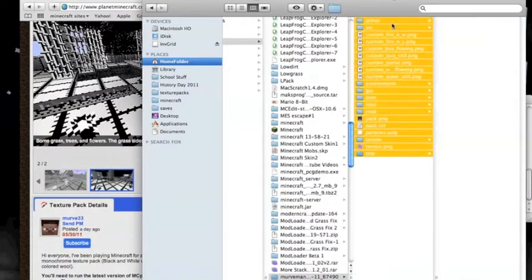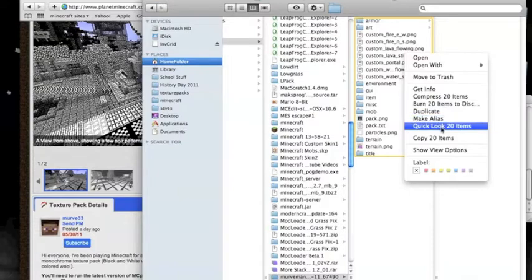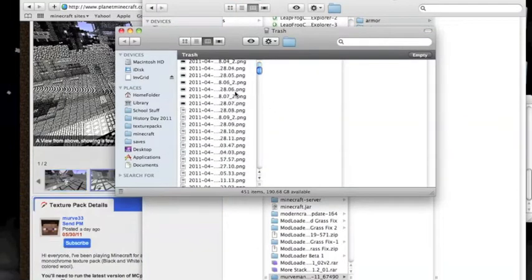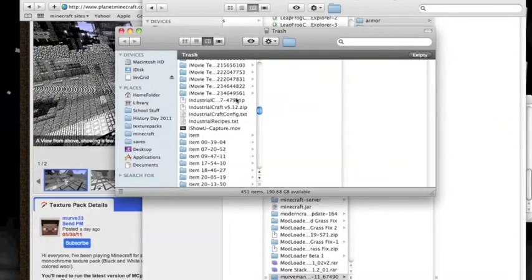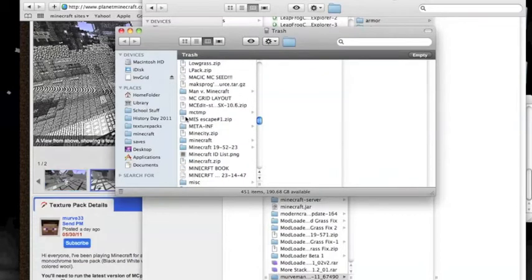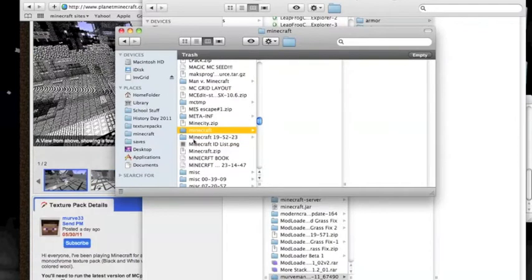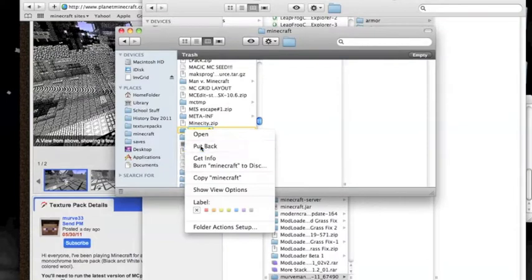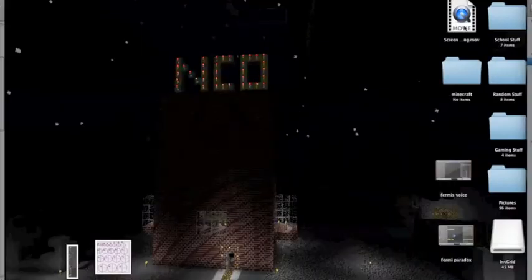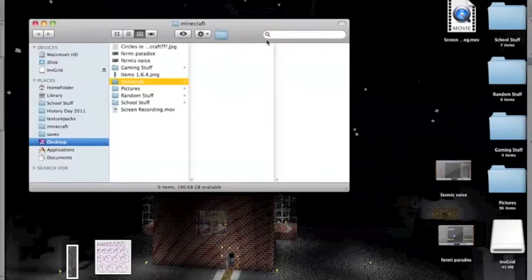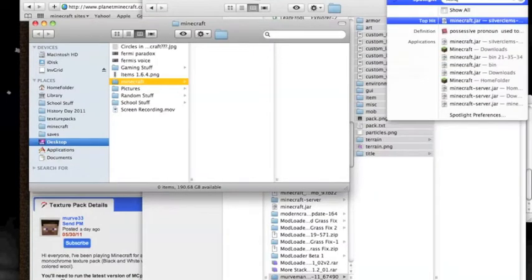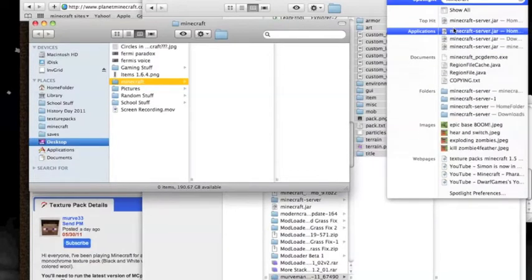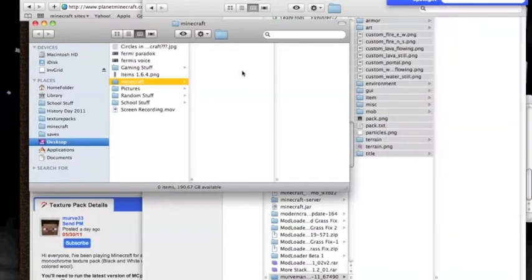Now typically, what you would do is you would take this and you would copy, and you would go into... I had actually just recently deleted this, so excuse me for a moment. Alright, so now that we have this, we would do Minecraft, and then we would take that and you would have it in there.